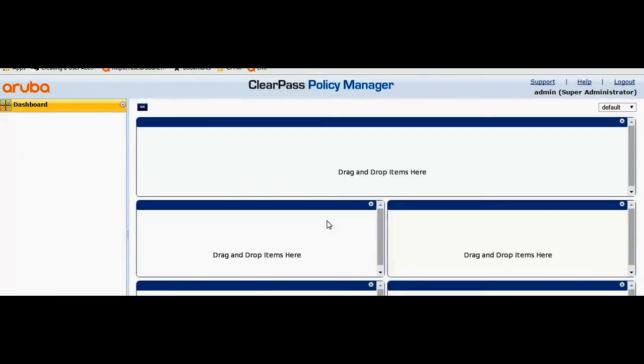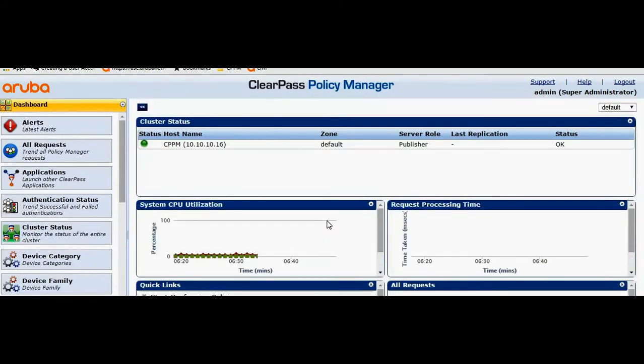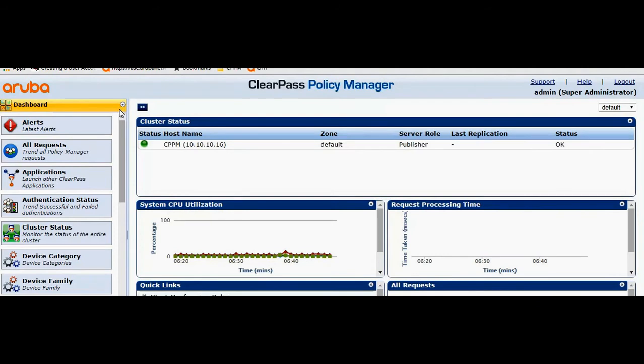So here we go. We have successfully logged in. Since this is a default password it's not safe to keep it as it is. So I'll go ahead and change the password for admin.